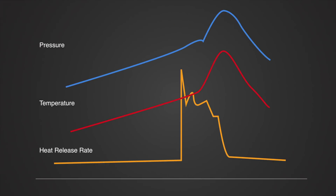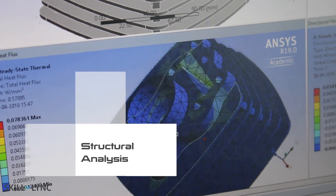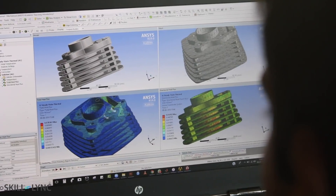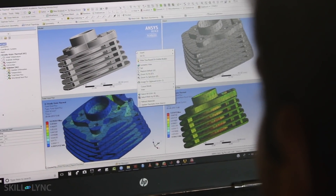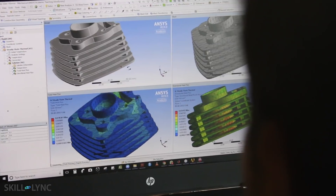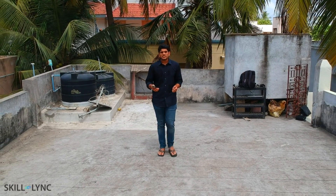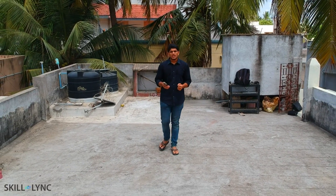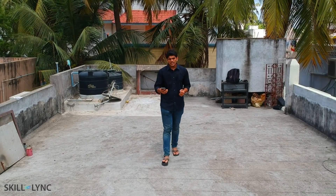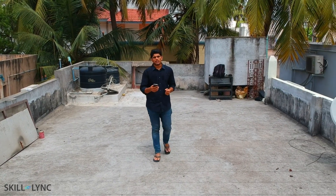From the combustion simulation, we can obtain the P-theta, heat release rate, and temperature profiles. You can use this information to run a structural simulation to make sure that your engine can handle the thermal loads. This will help you design your cooling systems. With this, you have a very basic engine design — now you can go build it, get some data, go back to your simulations, and re-engineer the product.